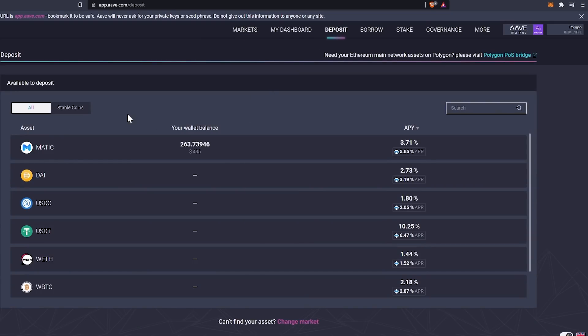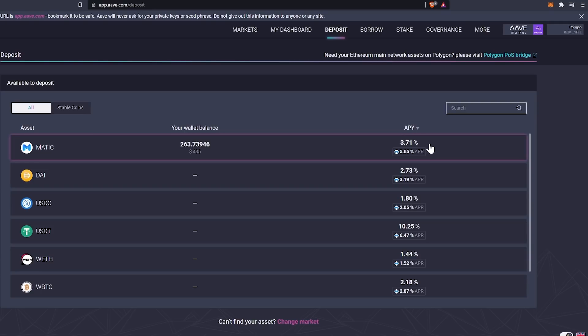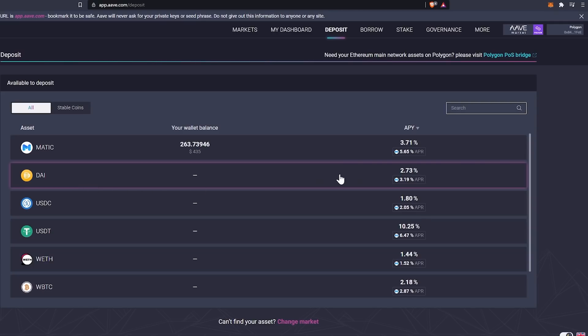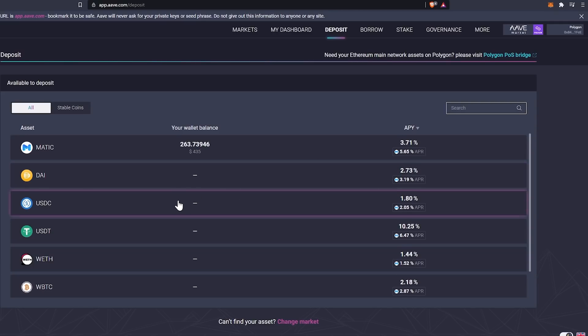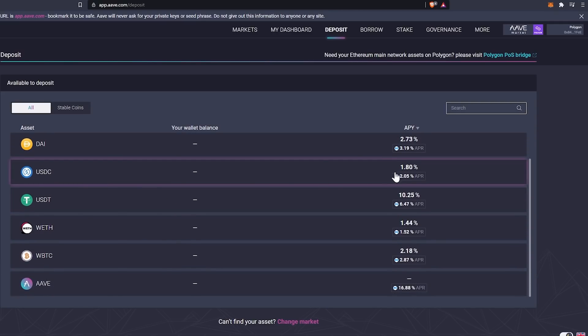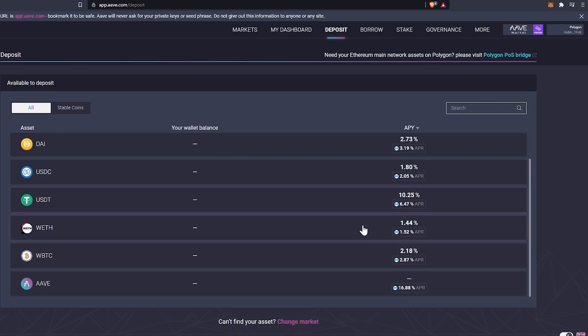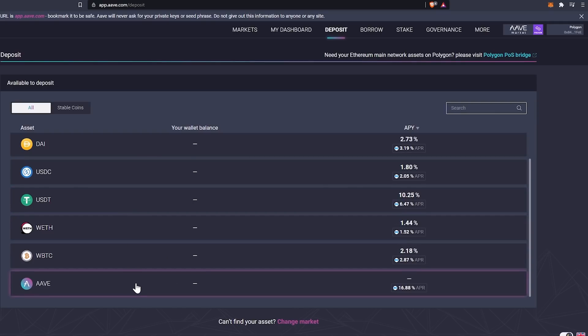Under the deposit window, you're going to want to select the coin that you want to deposit. Over on the right has the APY percentage, 3.17% currently for Matic. You have DAI as an option on this, USDC, USDT with the highest interest rate right now. And then you have your WETH, your WBTC and your AAVE.